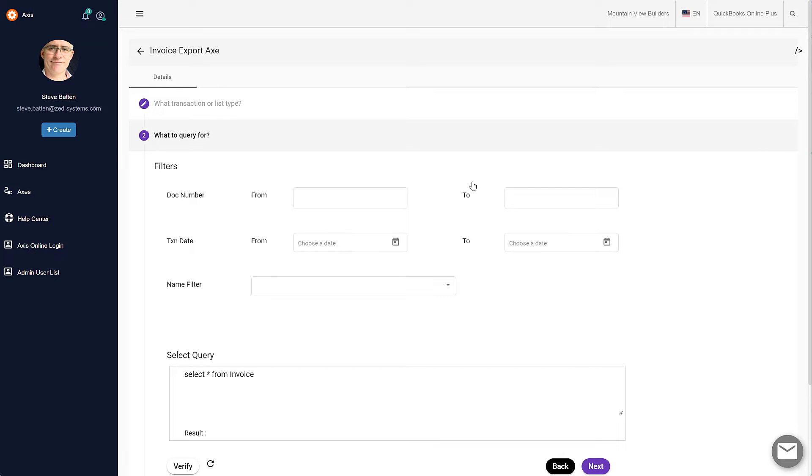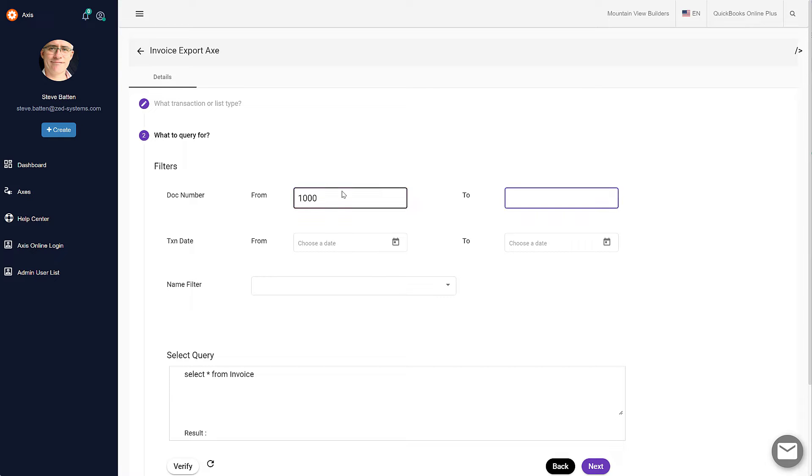Now here we can select from the various filters that we want to run on the exported invoices. If we only want a certain number of invoices, we can select a range here, and you'll notice it's building a query in this window.